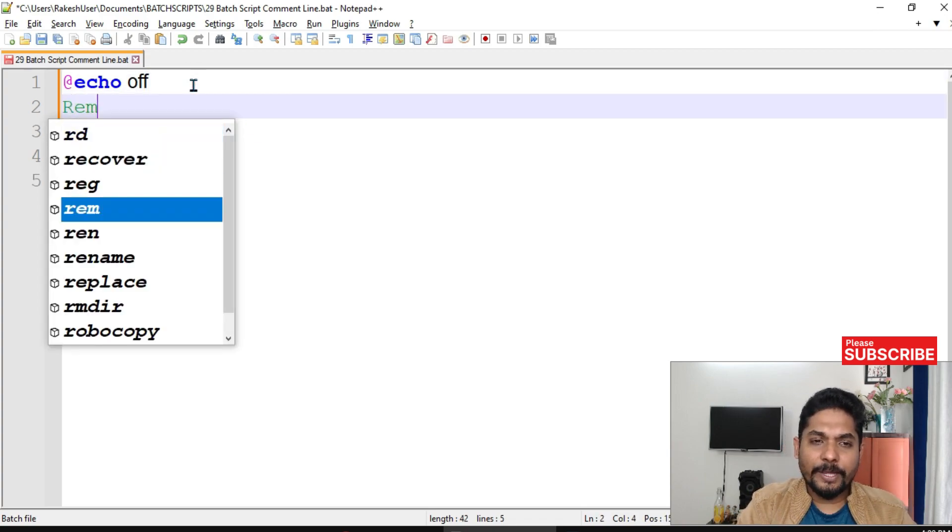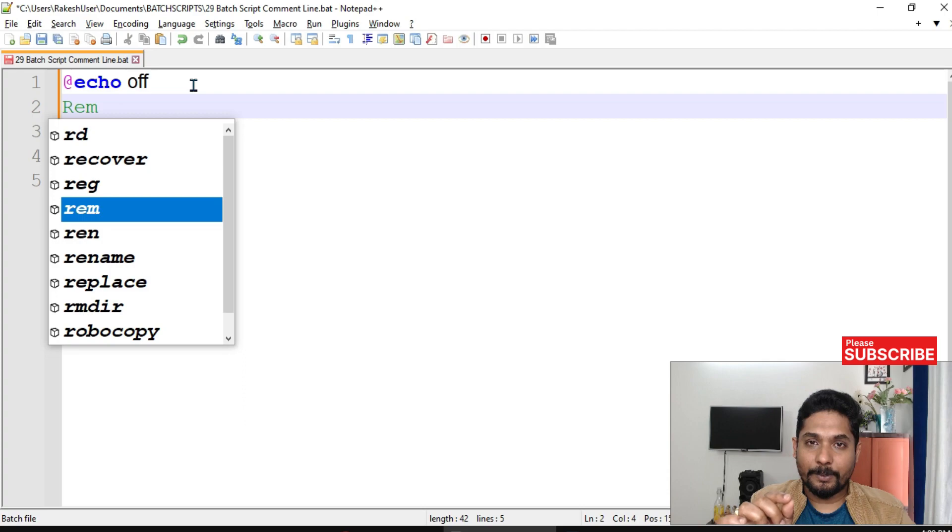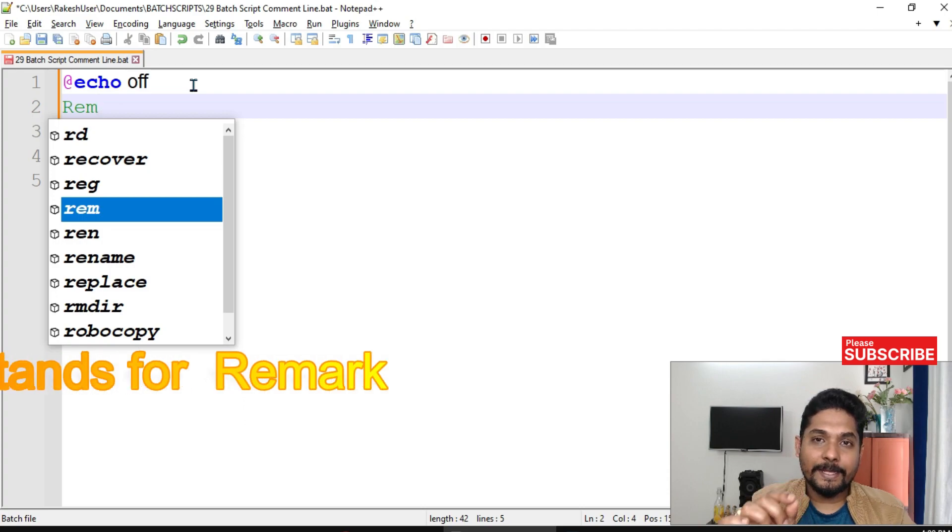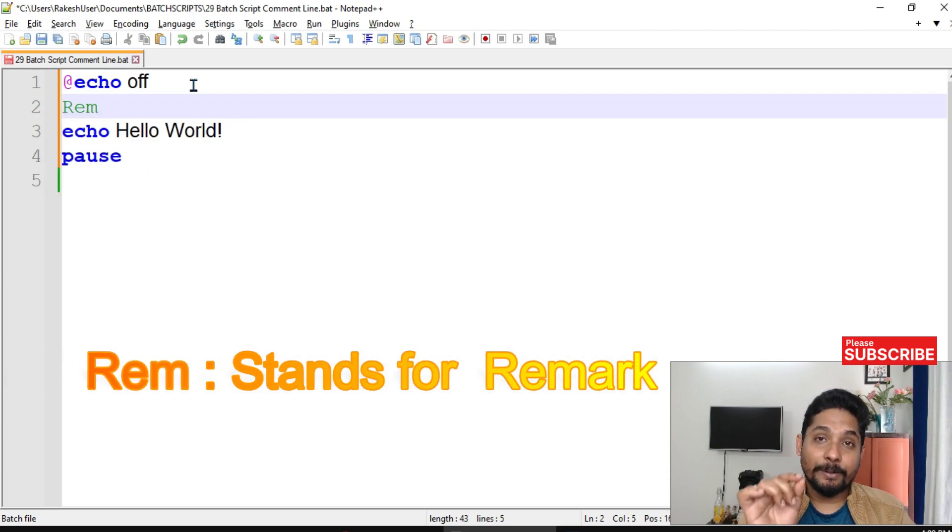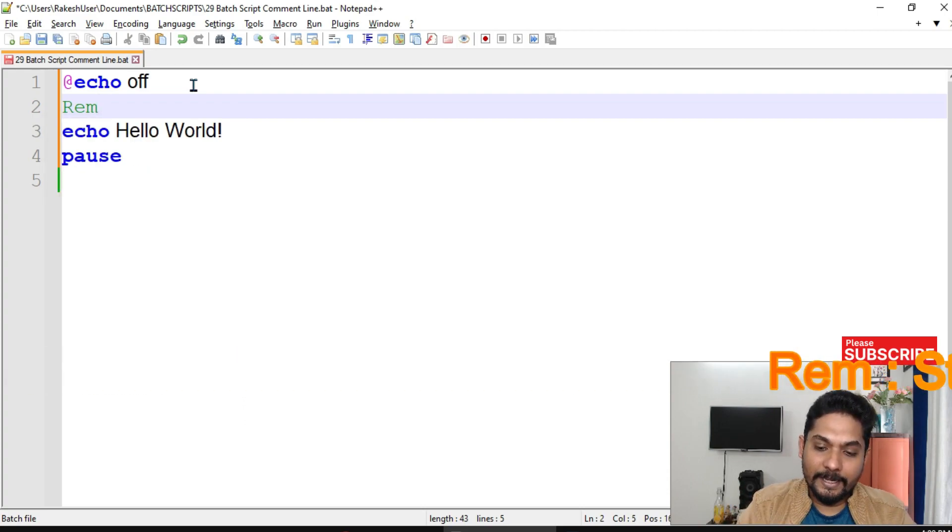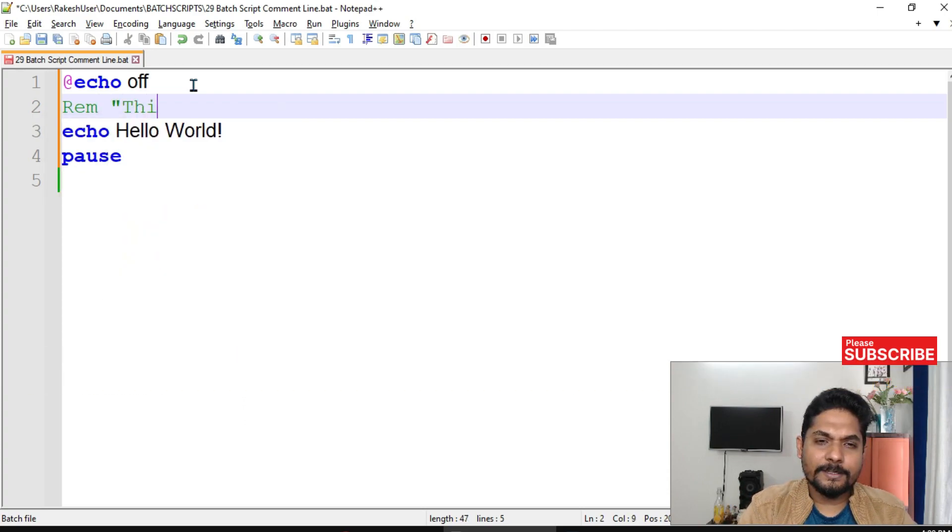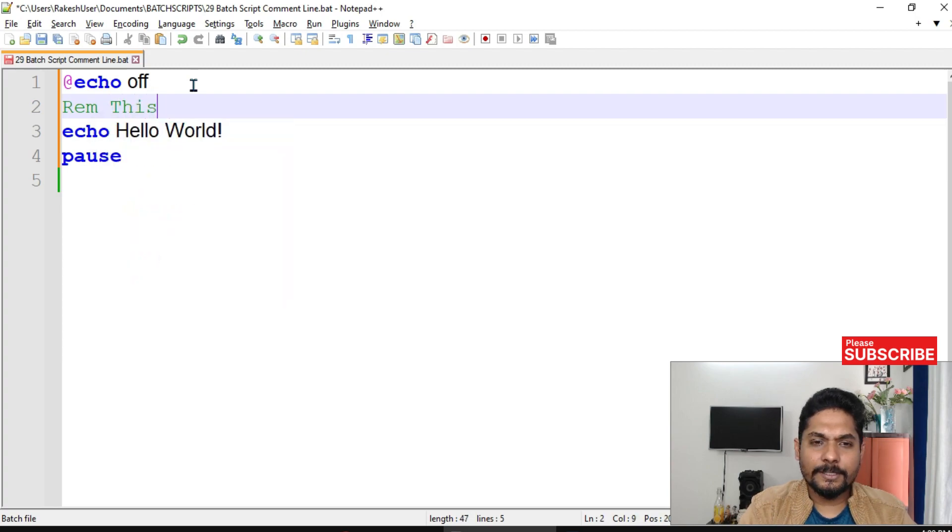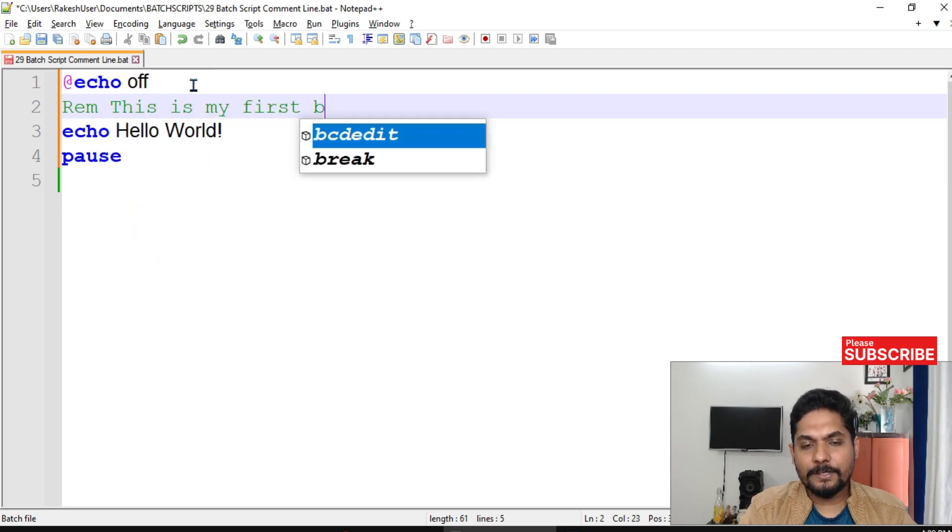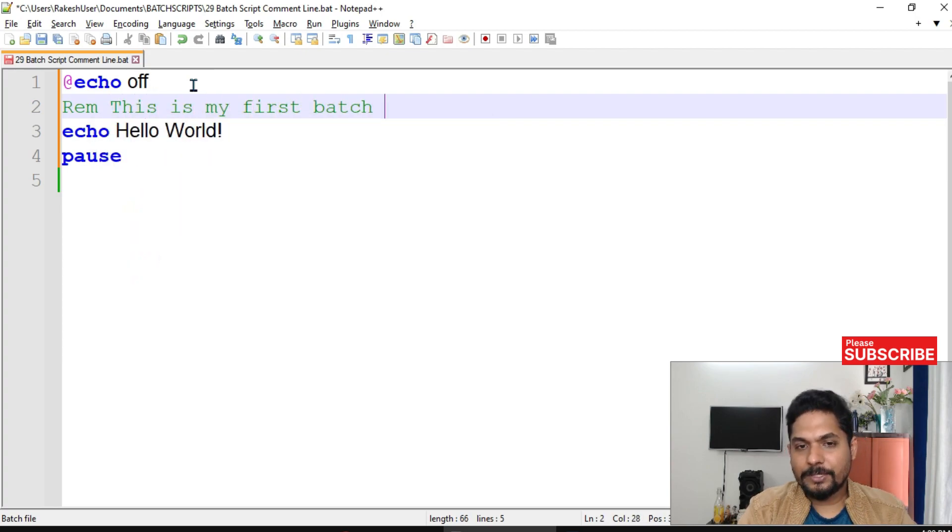The first way is to write REM - what is it? REM stands for remark. And here I can say this is my first batch script.